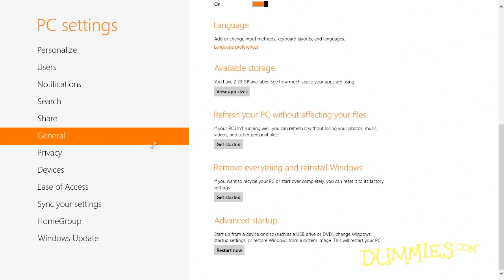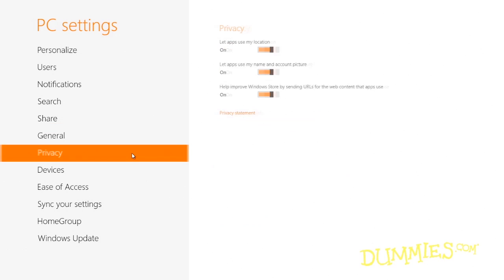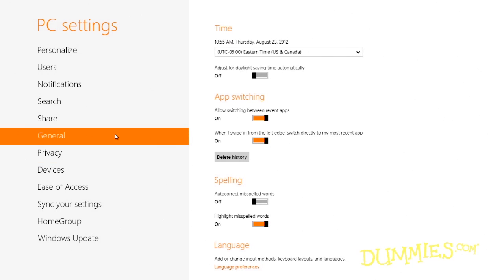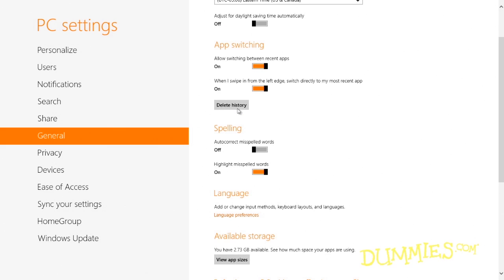The Privacy category lets you prevent apps from knowing your geographic location and from sharing your name and account picture. If you're concerned about privacy, look for the Delete History buttons sprinkled in the General, Share, and Search categories.